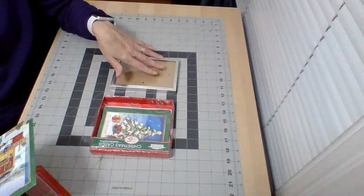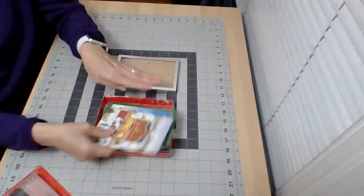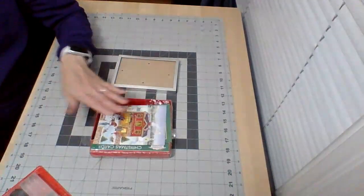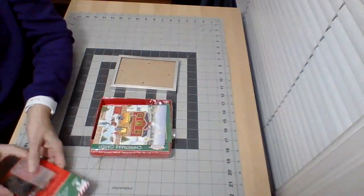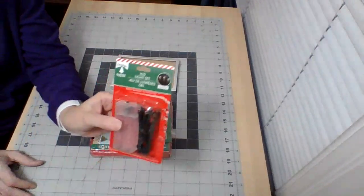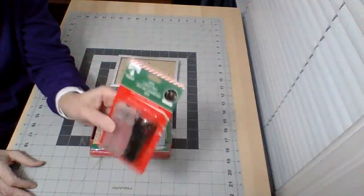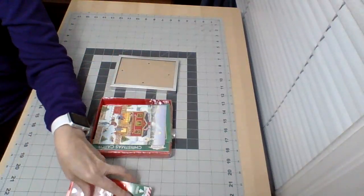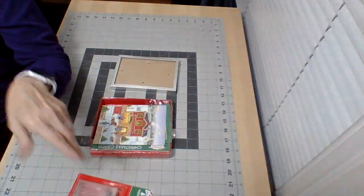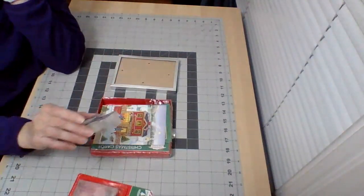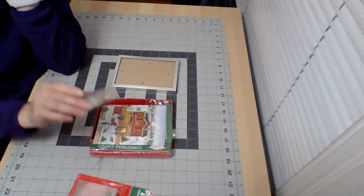This came from the dollar store. You will need an LED light. This is from the dollar store and you'll need some clear tape.